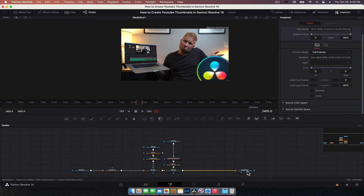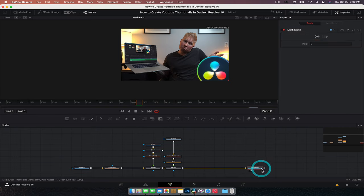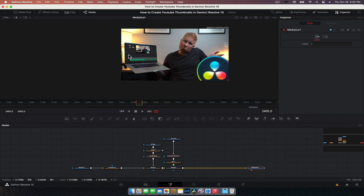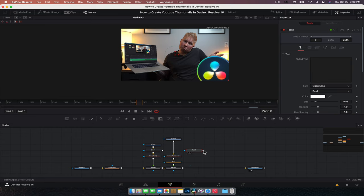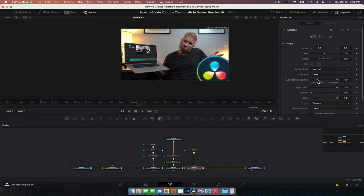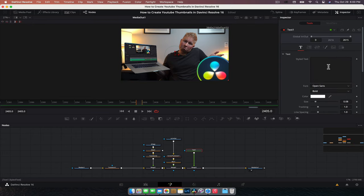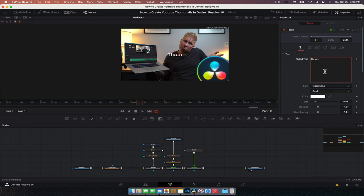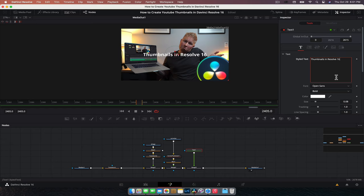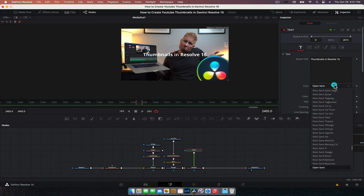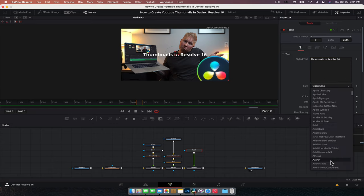Now, the next thing we're just going to do is maybe put a bit of text. So maybe we'll do like YouTube thumbnails somewhere. So we're going to add some text. We're going to grab our text node, merge it in and let's type. How about thumbnails in Resolve and Resolve 16. I'm going to change it to a font that I quite like to use, which is Avenir.